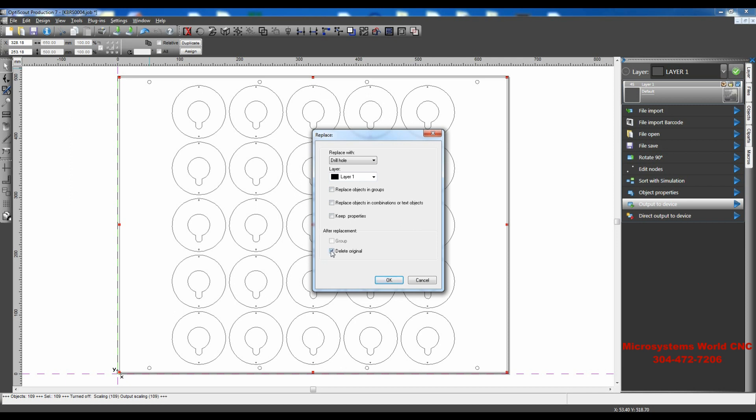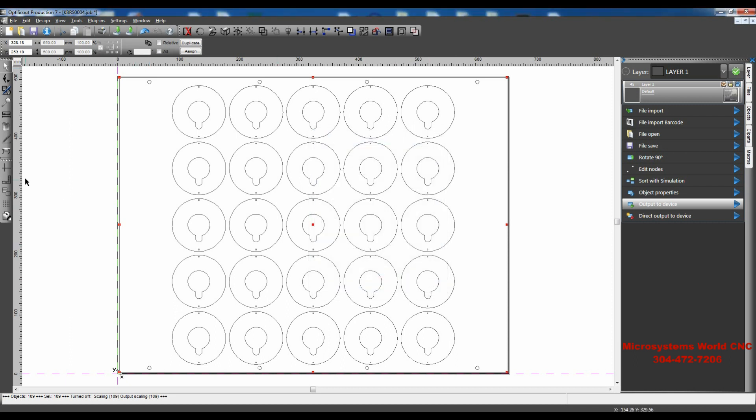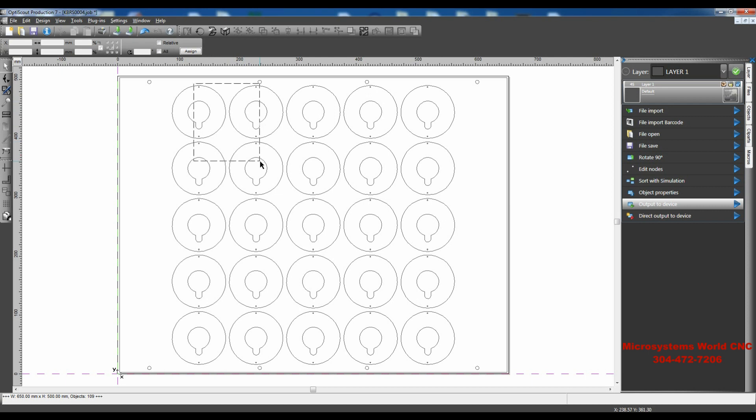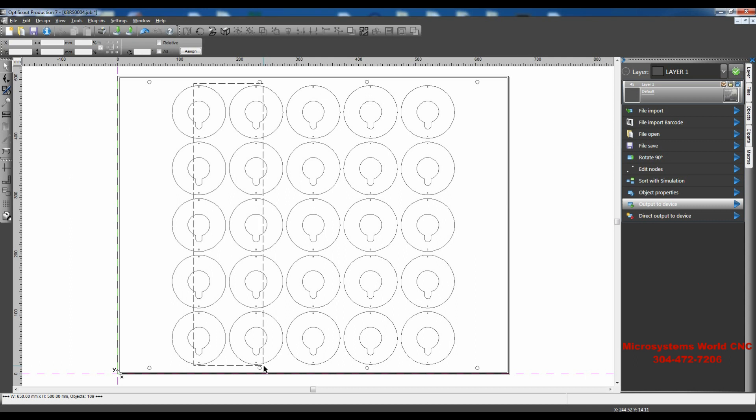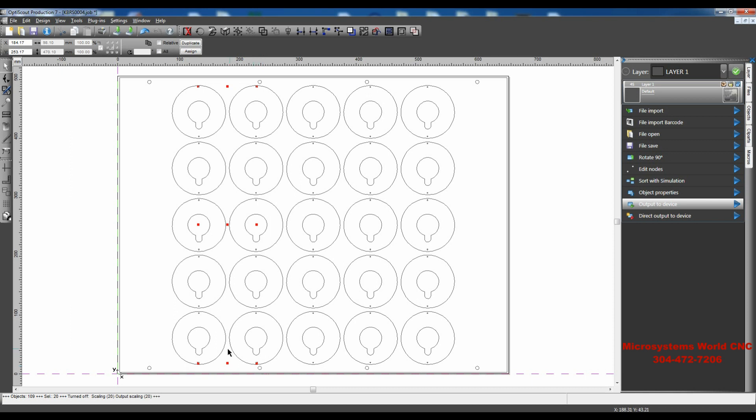We also want to delete the original. We don't want to leave it there. We could leave it there, but we want to delete it. So what I need to do here is to select. I want to drag this around the things that I want to replace, but I don't want to drag it around anything else that I don't want to replace. And you can see here that I've selected everything, all of those small circles. I'm going to replace with drill points.